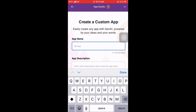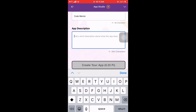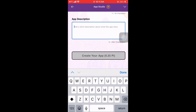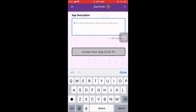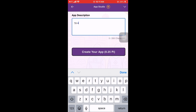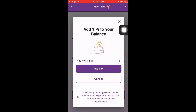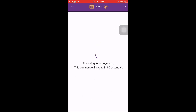Let's try the custom option and create a new app. I'm going to call it Code Mentor, paste in a description, and then proceed. In this case, I need to pay one PI to create an app.